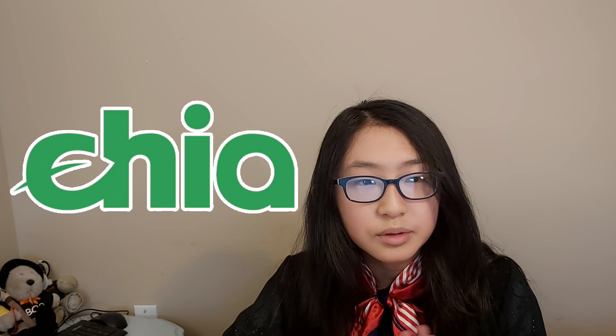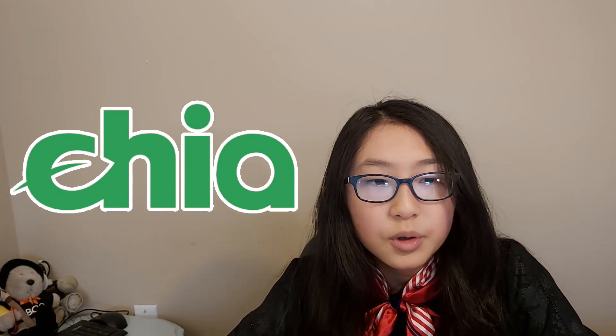Chia mining. Chia is a cryptocurrency network for global financial systems. As farmers, we provide our computer storage and time to maintain the system working. In today's tutorial I'll show you how to set up Chia farming on your computer.